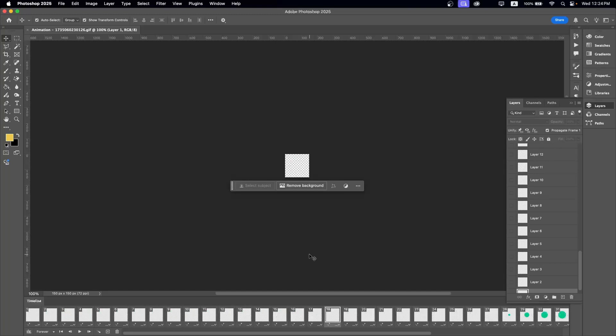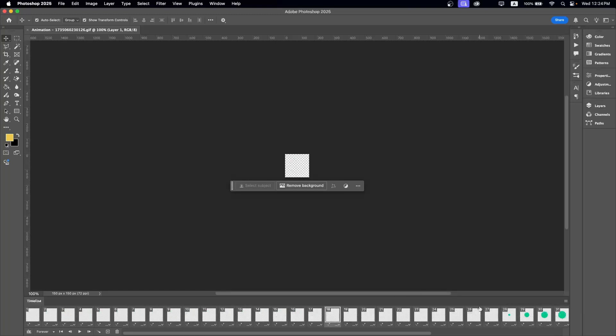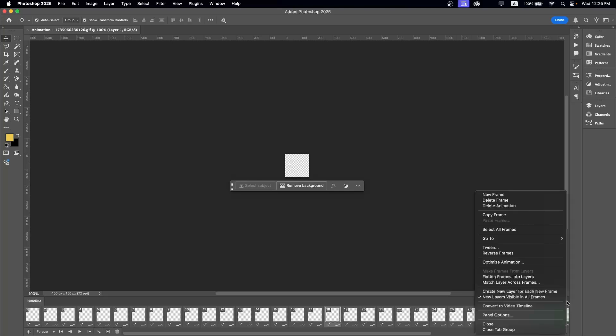Now let's add sound to this. To do that, we cannot add sound directly here, so what we're going to do is convert this GIF into a video timeline.